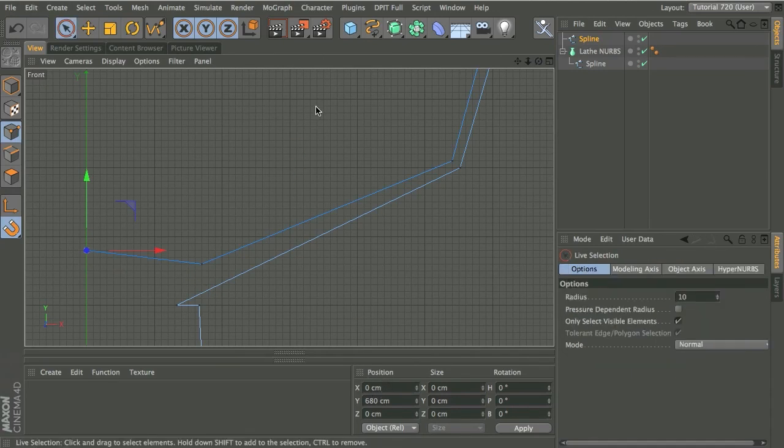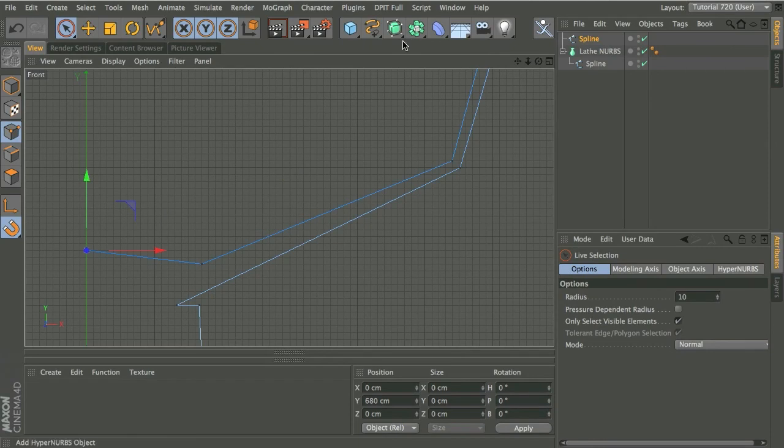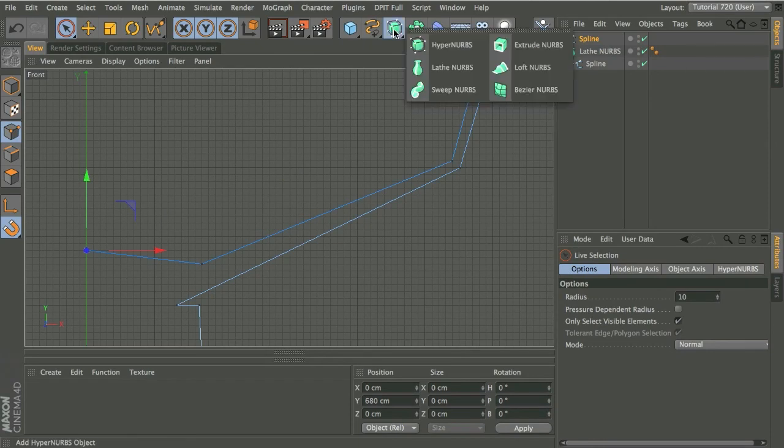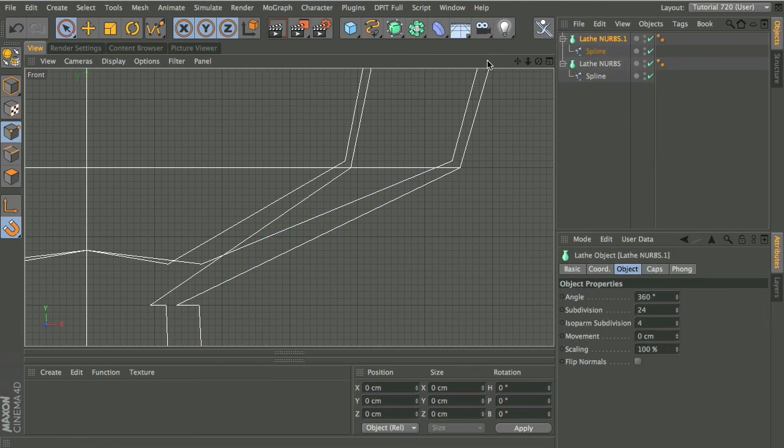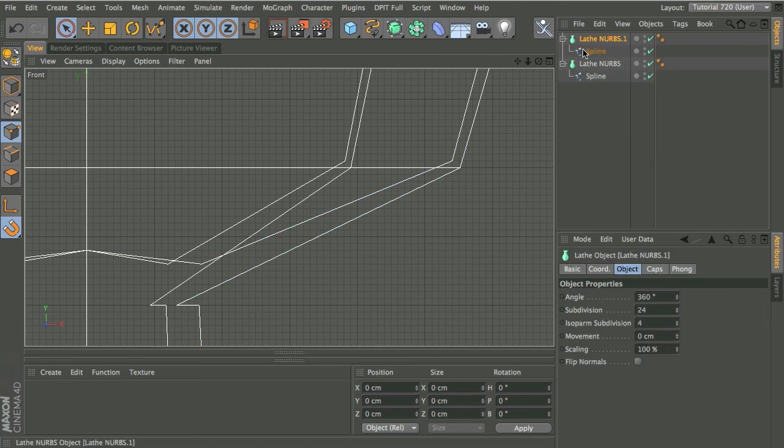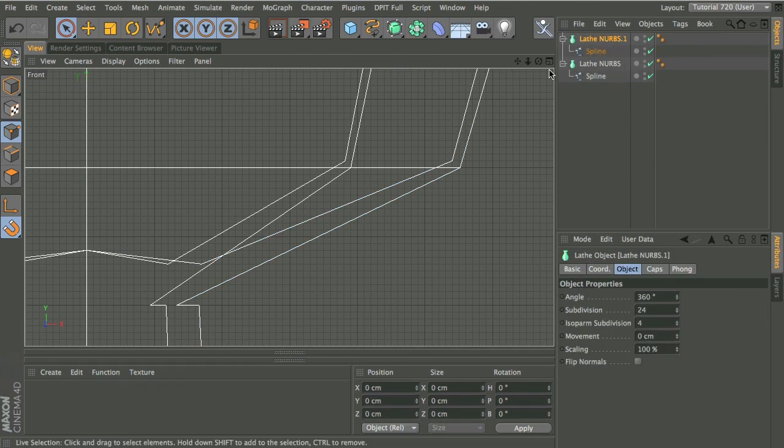So hit space bar, drop the tool, hold down alt or option, click on the NURBS icon there, and choose lathe NURBS. And that makes it a child.